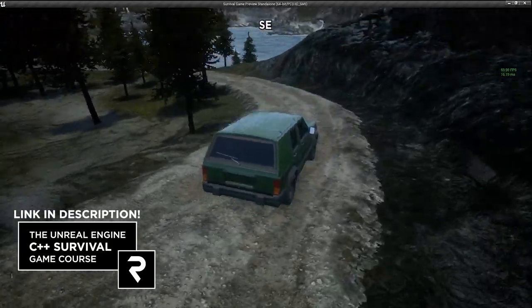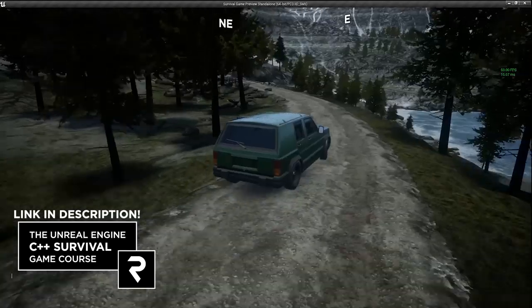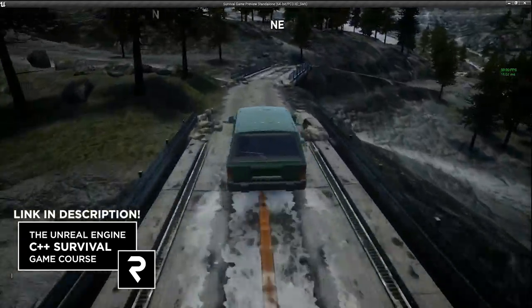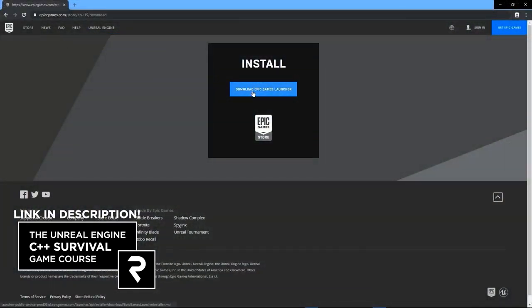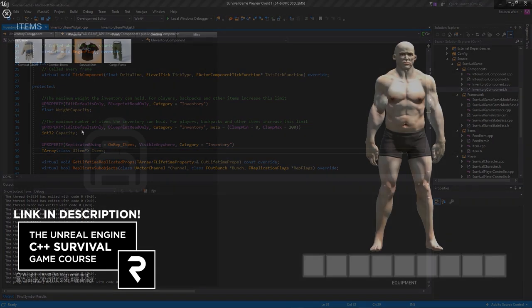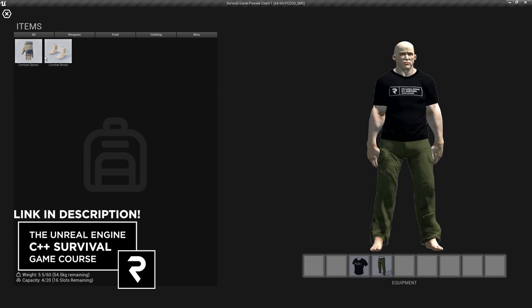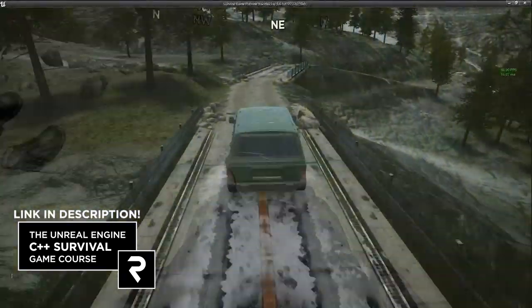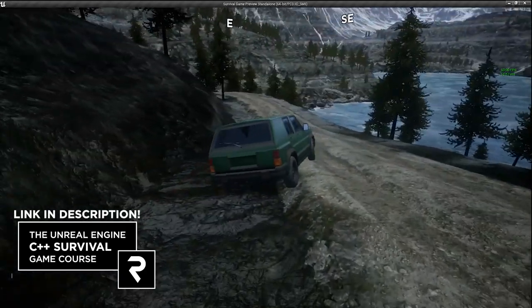This video is sponsored by the Unreal Engine C++ survival game course. In the course I show you how to make an online open-world survival game from scratch in C++ and host it on Steam. I show you how to do everything from installing the tools to creating an inventory system, equippable clothing, weapons and vehicles, and tons of other stuff. The course comes with over $1,000 in assets alone and you can get it now on my Patreon for $25. You get lifetime access even if you cancel, so if you're interested the link is in the description below.